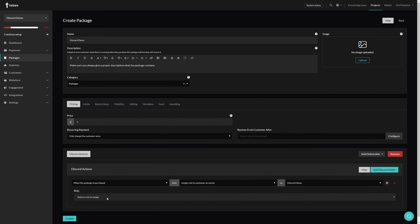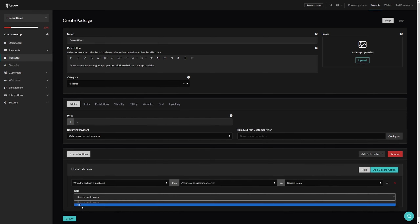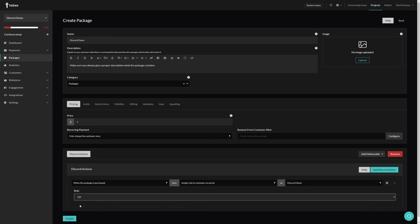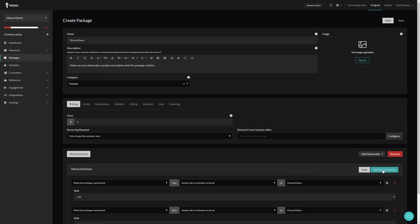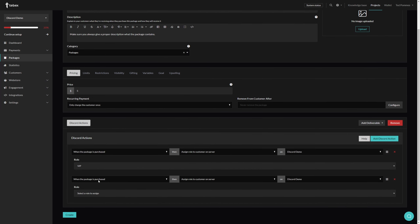Back at Tebex, let's click refresh. It now says 'select a role to assign' and we can see the VIP role that we just created is here. Anytime you add or remove any roles or channels you will have to run that refresh command to make sure everything is updated on Tebex. So when the package is purchased, we are going to assign the VIP role for our Discord Demo server.